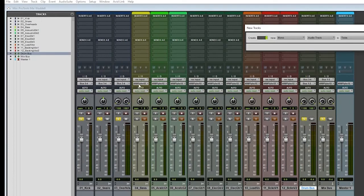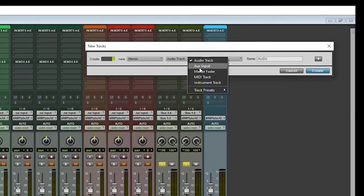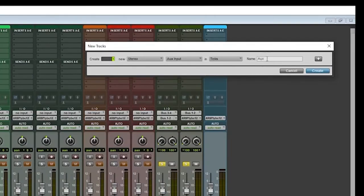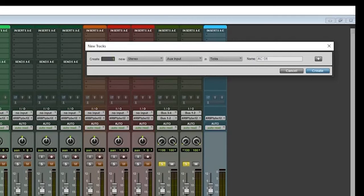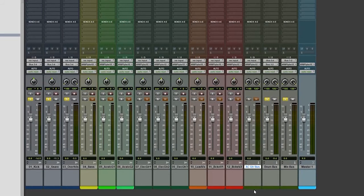I'm not going to create one for my bass since I have a single bass track. But for the acoustic guitars, I want them to have their own group bus. So aux input, and I'm going to name this ACGTR bus, acoustic guitar bus. Now, there's my acoustic guitar bus.